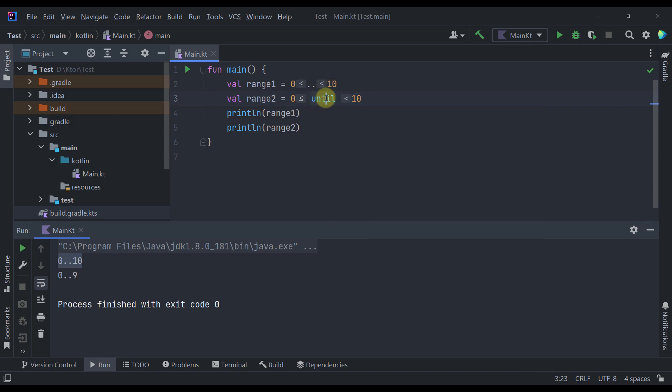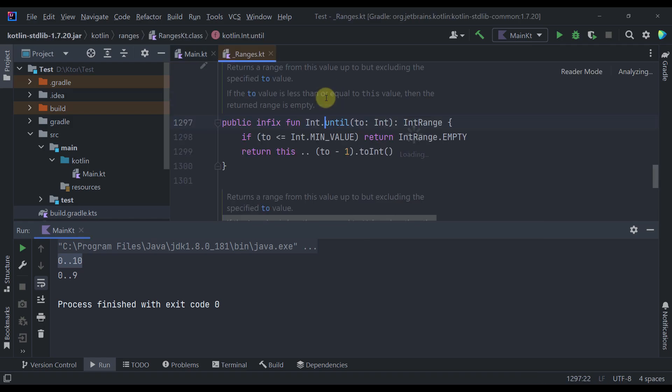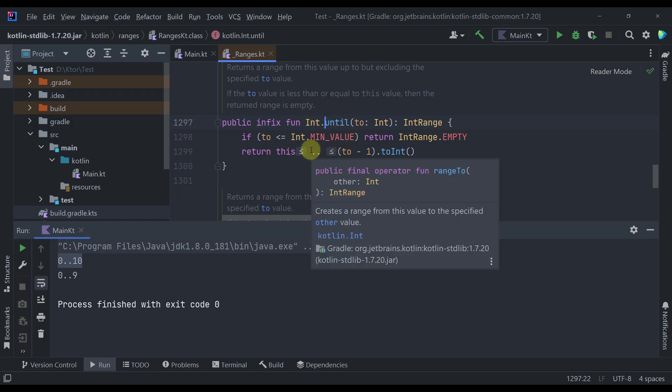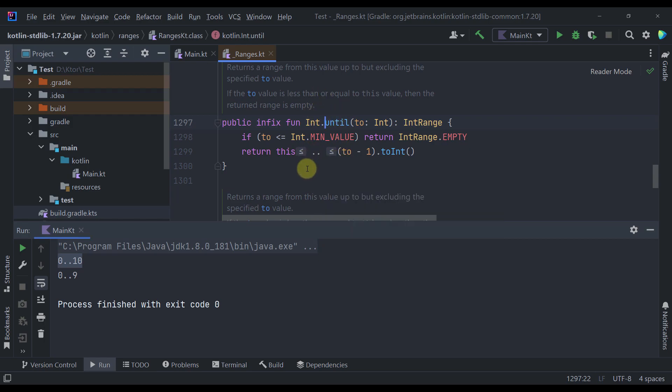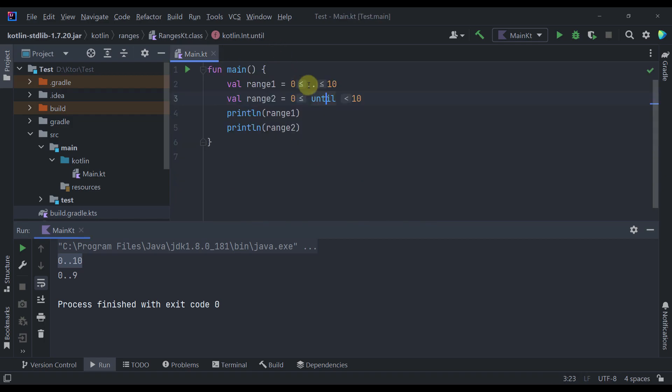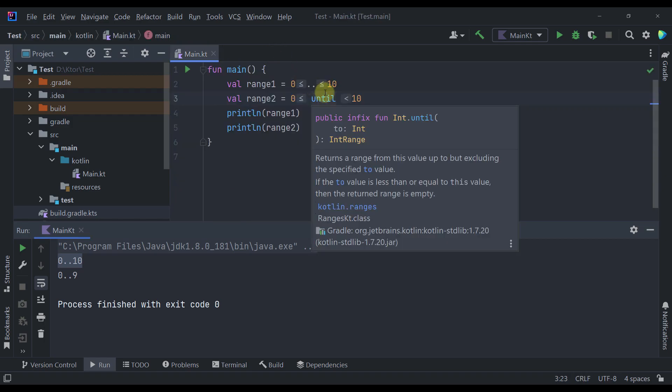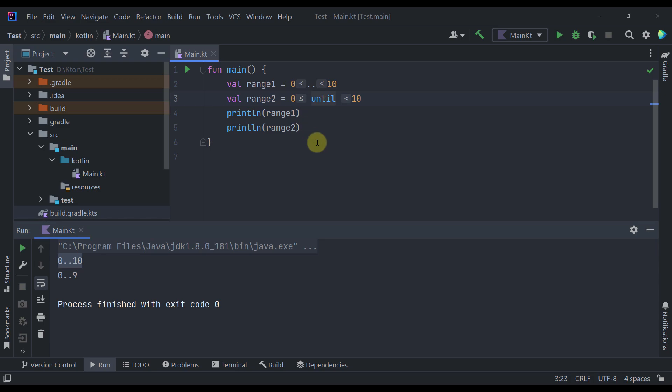However if we check the source code of this until function we will realize that it's using that same double dot operator behind the scenes. So basically whatever the last value is minus 1. And with that little trick the until function will not include the upper bound value. But that doesn't mean that the until function is bad. Quite the opposite. It actually performs quite well.